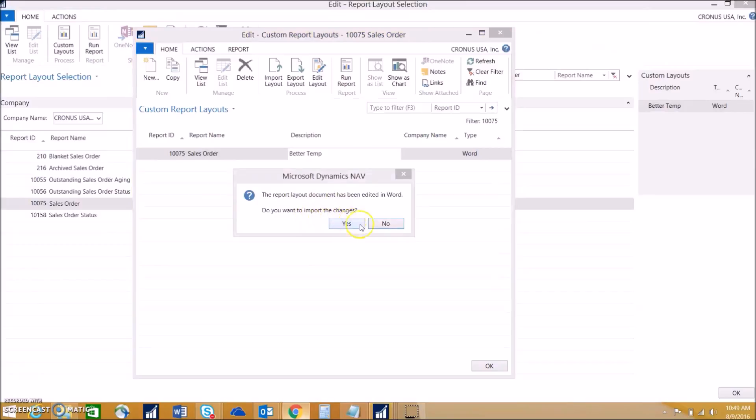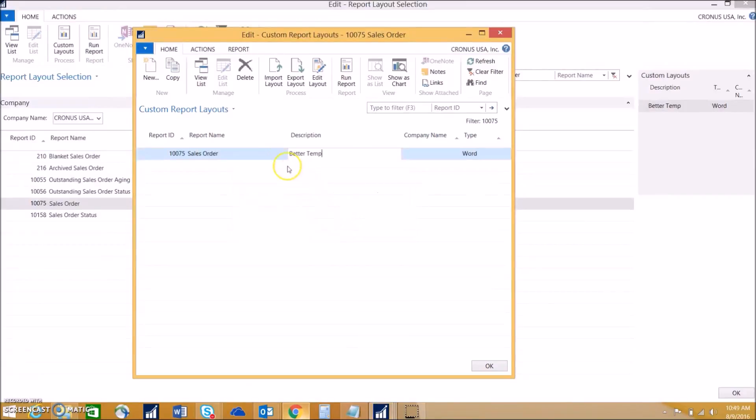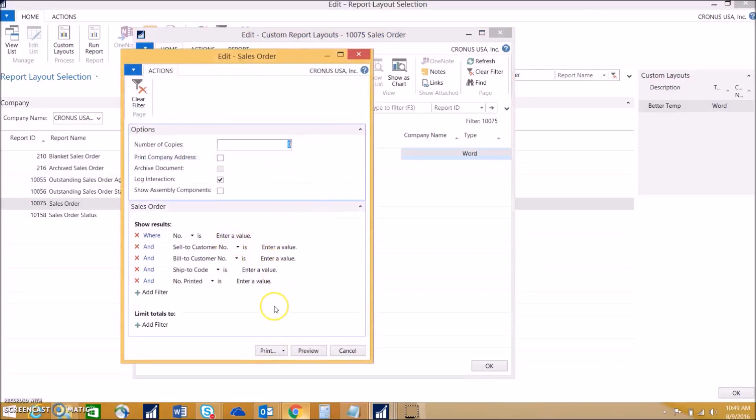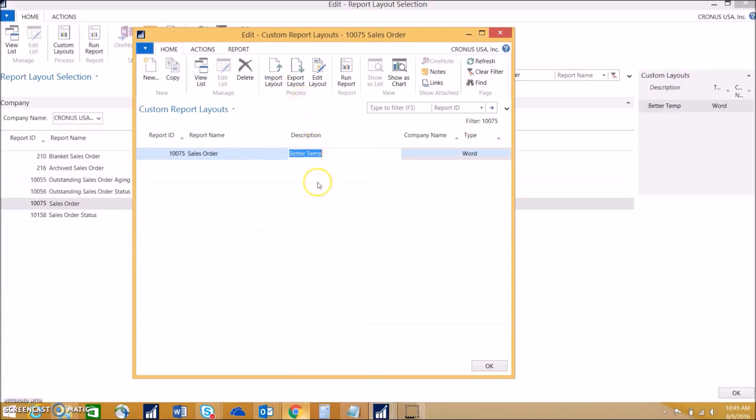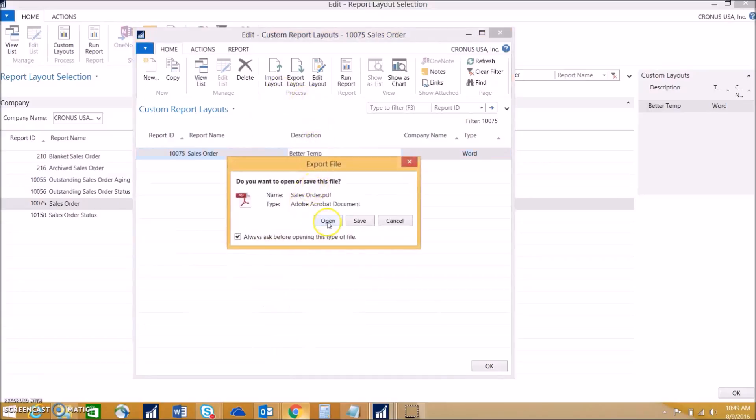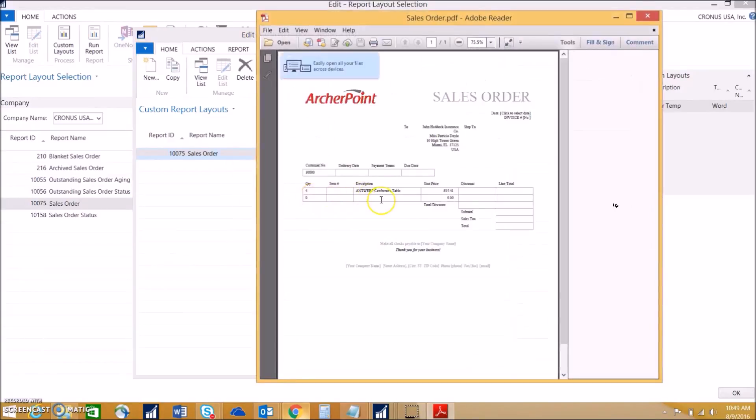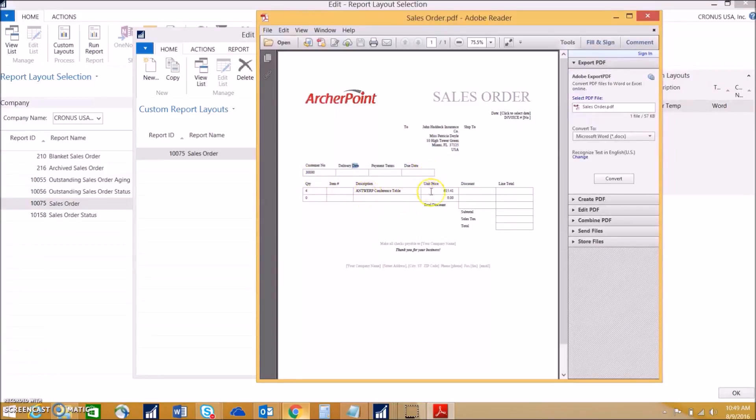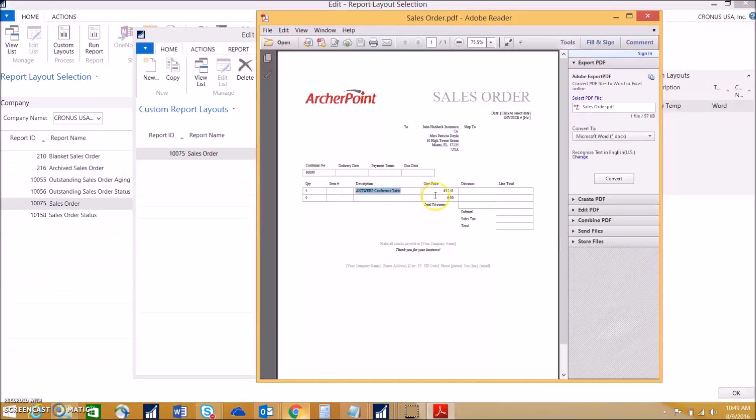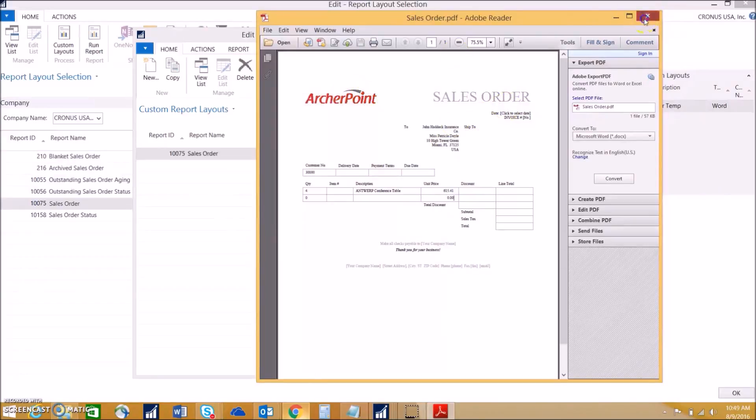Now it'll ask if you want to import the changes we just made, and we want to hit yes. We can run this report to see how the changes mapped over and whether they mapped correctly. We can see that we entered in the bill to address, the customer number. We didn't fill out any of this so it didn't map over. We know that there's a quantity of 4 and it's this item for this price. So everything looks good here. We have the logo as well.